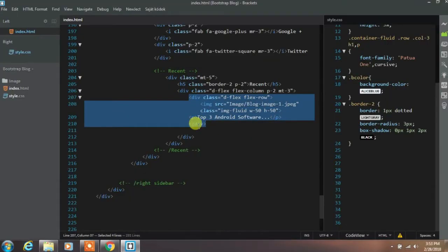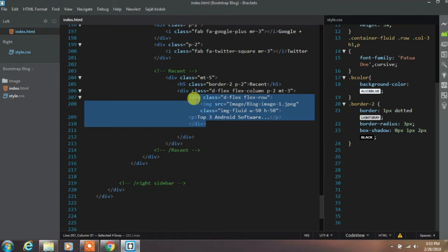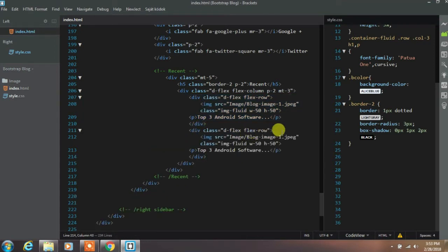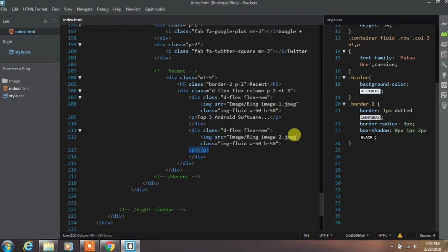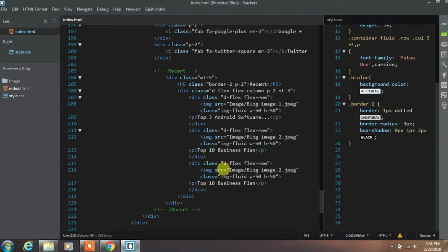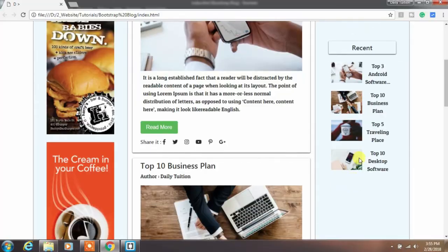Now we will create our second post, so we will copy and paste it, then change the image and title of the second blog post. We will do this almost three times so the user will see your four most recent blog posts.